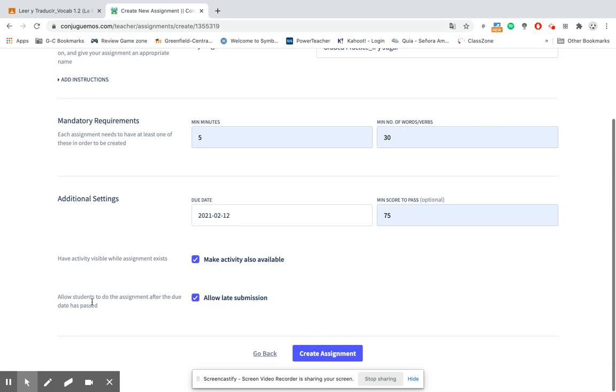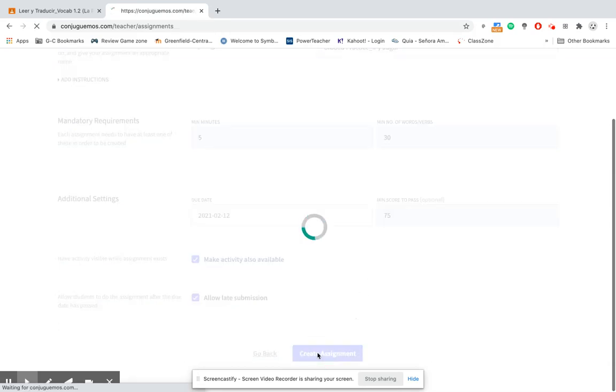Allow students to do the assignment after the due date has posted. I tend to leave this clicked as well just so students that are absent can go back in and do it without me having to recreate an assignment or repost something. So once you have everything set here, we go to create assignment.